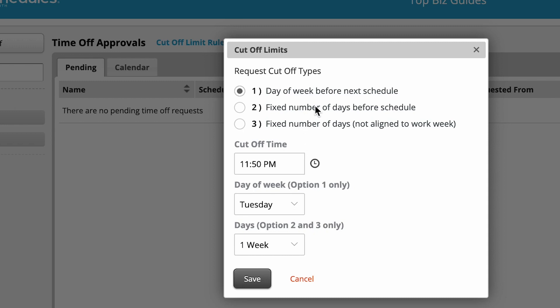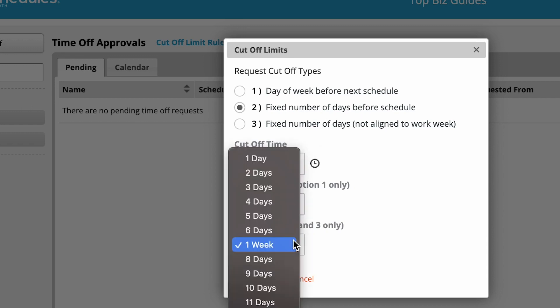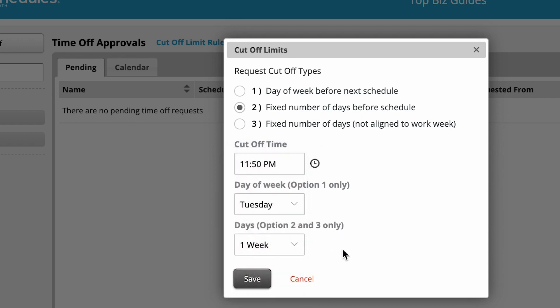Option number two is Fixed Number of Days Before Next Schedule. Here's the relevant drop-down, and it means that employees have one week before the next schedule in order to submit a time off request.